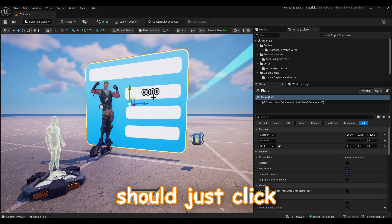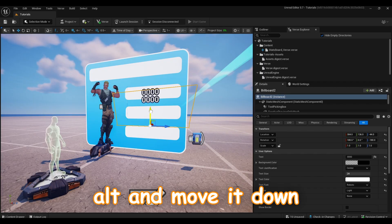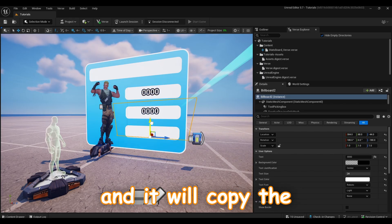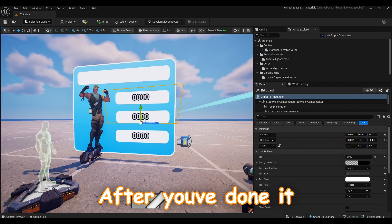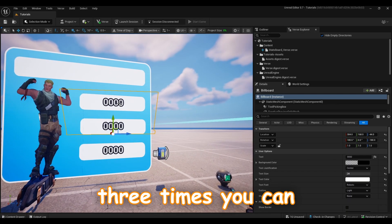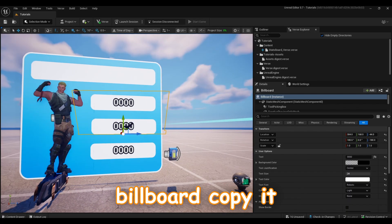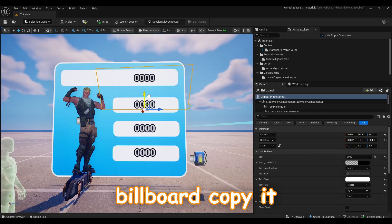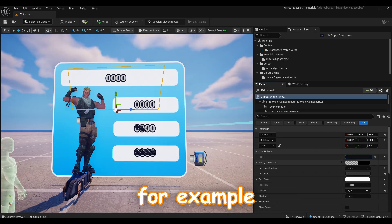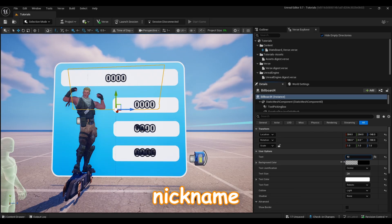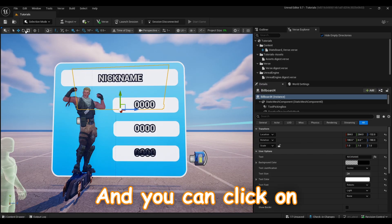After this you should just click Alt and move it down and it will copy that text. After you've done it three times, you can now select the first billboard, copy it over here, put some tags here, for example nickname, and you can click on this button to resize the device.